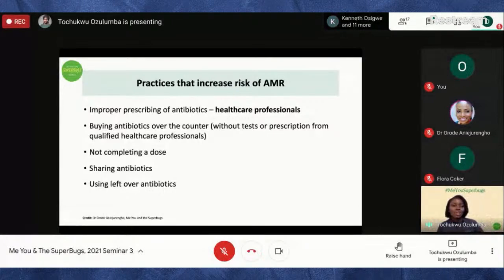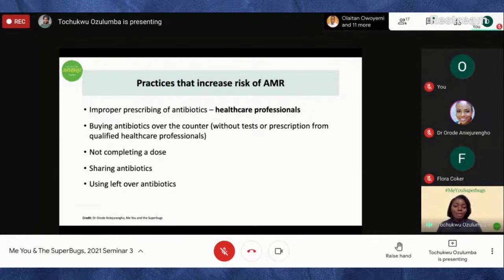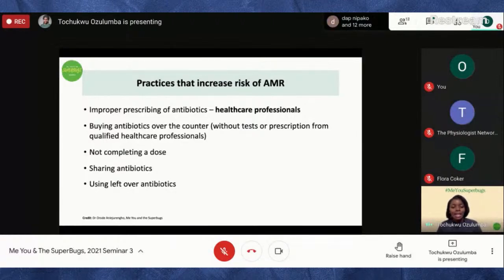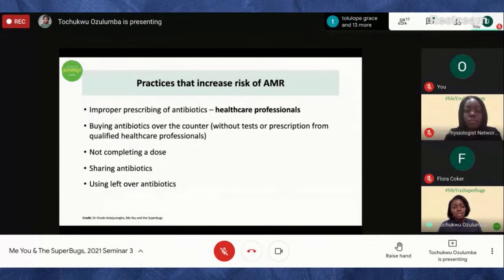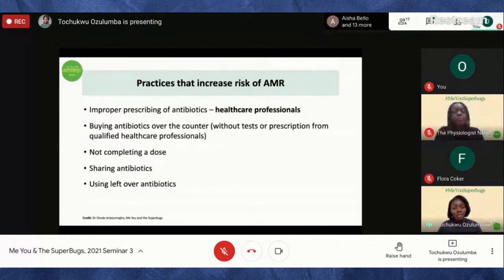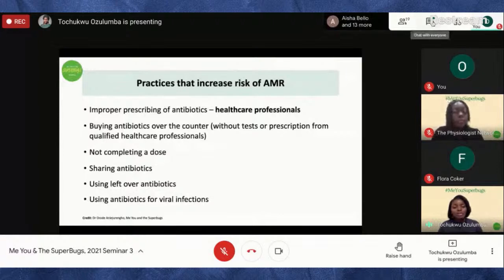Antibiotics are prescribed for a particular condition, a particular person, and at a particular time. If you have a repeat incident, instead of taking leftover antibiotics it's actually better to visit the healthcare professional, get a new diagnosis, and let them prescribe. Another important point: using antibiotics for viral infections. Antibiotics work against bacteria; antivirals work against viruses.